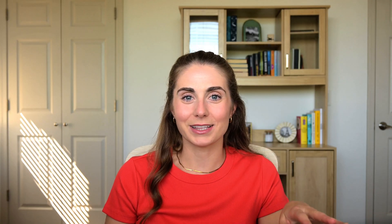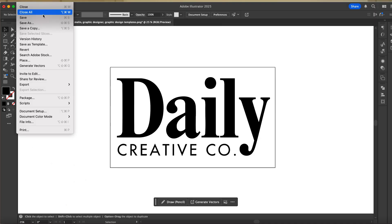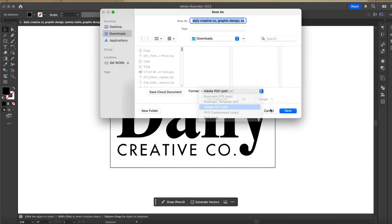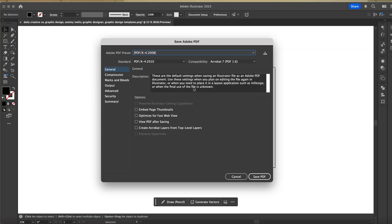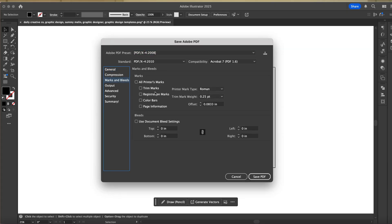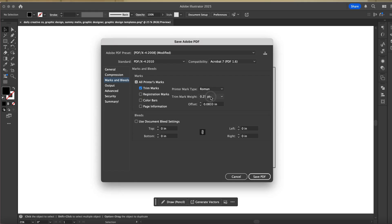Now let's go into Illustrator and export a press-ready PDF. Go to File, Save As, Adobe PDF. In the dialog box, pick a preset. If your printer hasn't told you otherwise, choose PDF/X-4 — that's the modern standard and it supports live transparency and color management. Under Marks and Bleeds, check crop marks if your printer wants them, and set your bleed to one-eighth of an inch on all sides. Under Compression, leave the default settings — they're optimized for the highest quality print. Finally, click Save PDF. This gives your printer a professional press-ready file they can drop straight into their workflow. Some older shops may still ask for PDF/X-1a, which flattens everything into CMYK — if that's the case, just choose that preset instead.